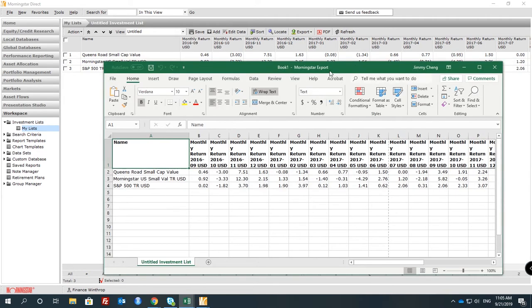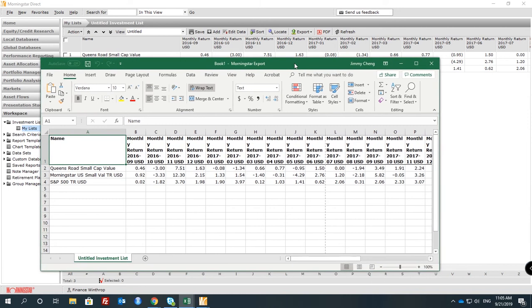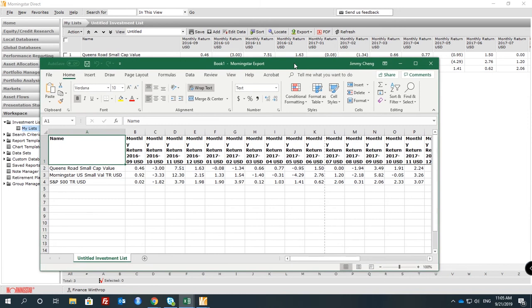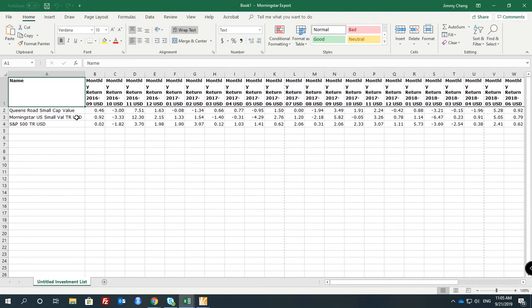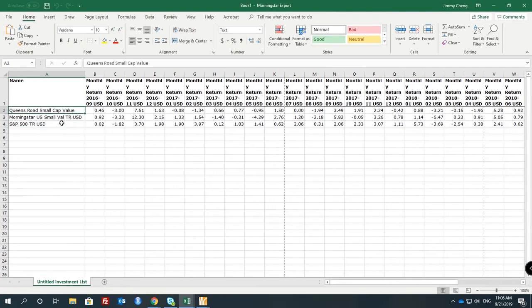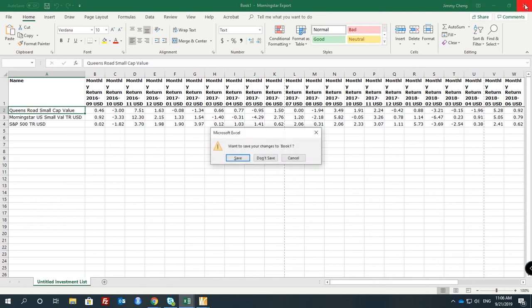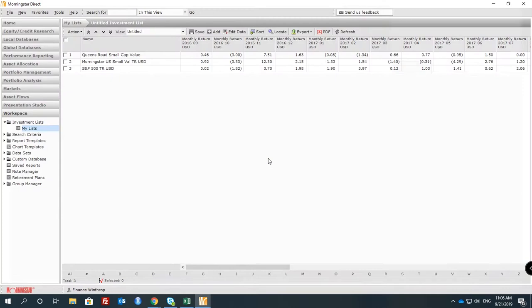We're assuming the risk-free rate here is zero — let's just make it easier to calculate. You can always go back and try to get a risk-free rate separately.